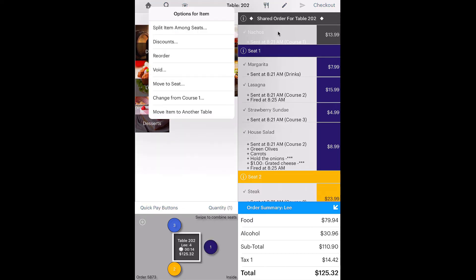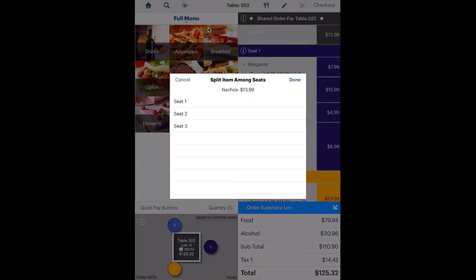Tap Split Item Among Seats. Tap Seat 1 and 2 who are splitting this item.